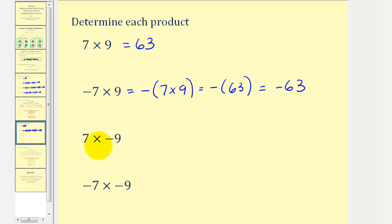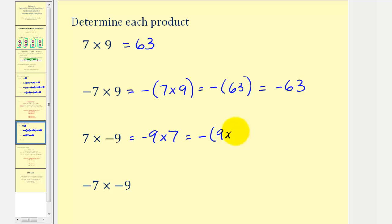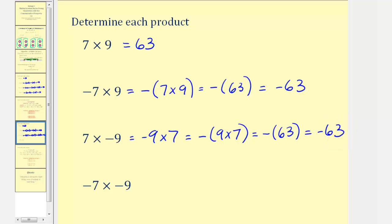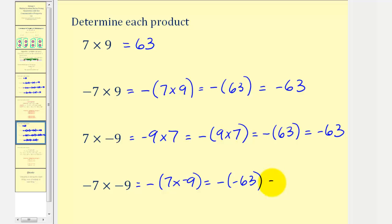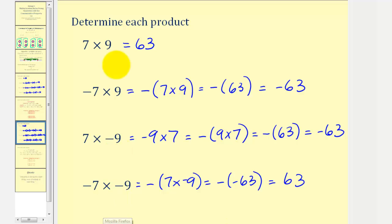Next, positive seven times negative nine is the same as negative nine times positive seven, or the opposite of positive nine times seven. Positive nine times positive seven is positive sixty-three, so we have the opposite of positive sixty-three, which is negative sixty-three. Finally, negative seven times negative nine can be viewed as the opposite of positive seven times negative nine. Since positive seven times negative nine is negative sixty-three, this is the opposite of negative sixty-three, which is positive sixty-three.